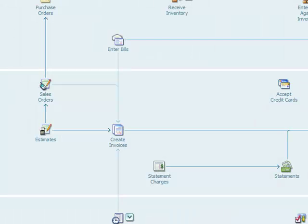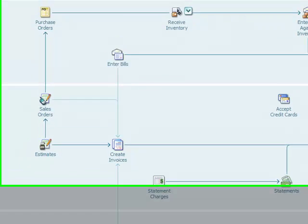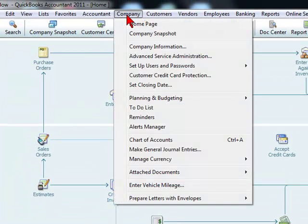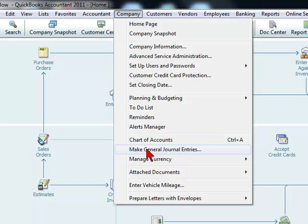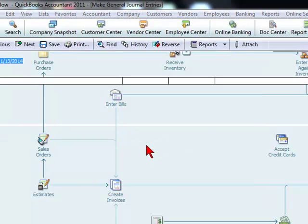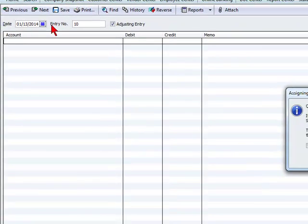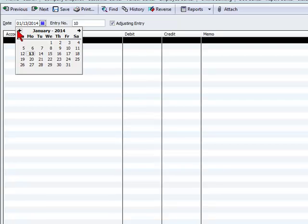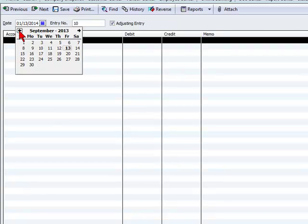Now let's see what will happen when we try to make an entry that will affect prior to March 31st. What we're going to do is go to Company and select Make Journal Entries, and we're going to select a date that falls prior to that period we are closing.